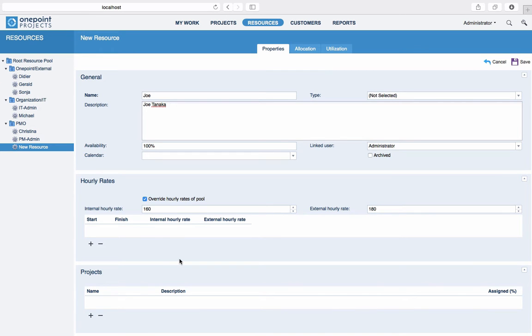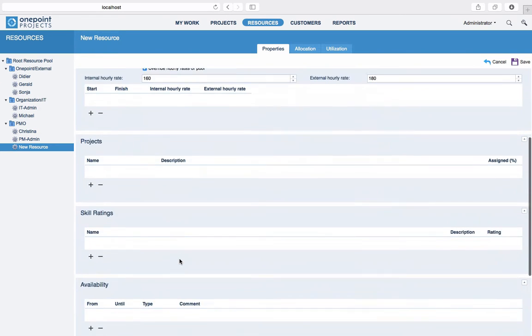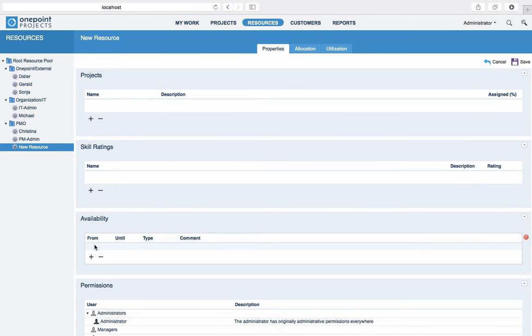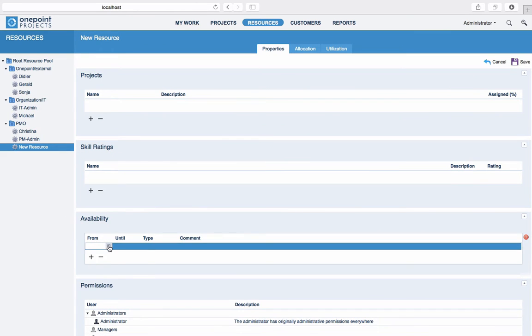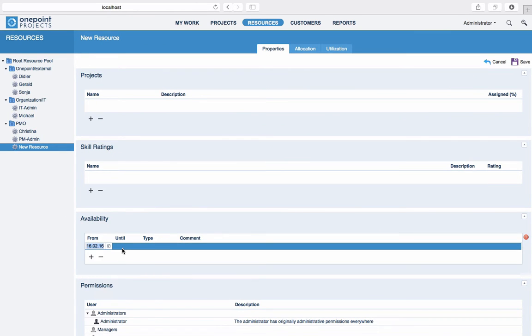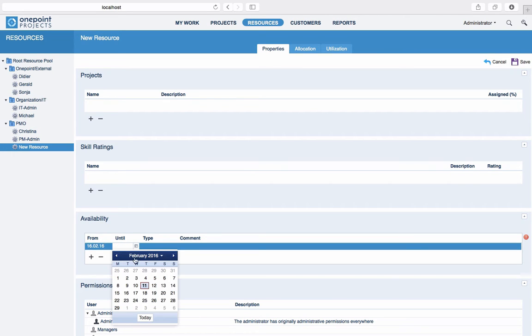You can also specify absences for your resource under Availability, for example an employee's planned vacation, which in turn will be taken into account for scheduling calculations.